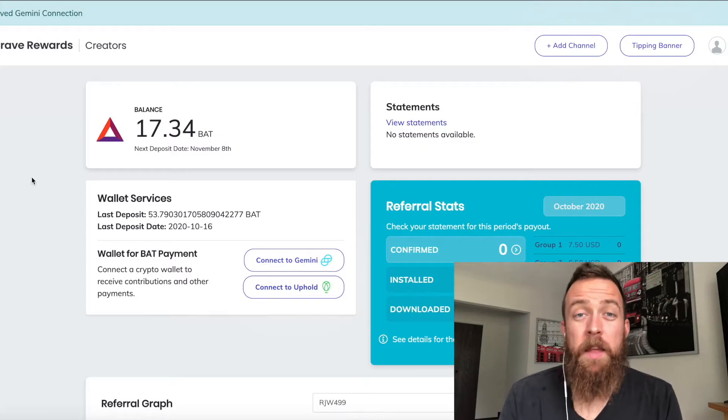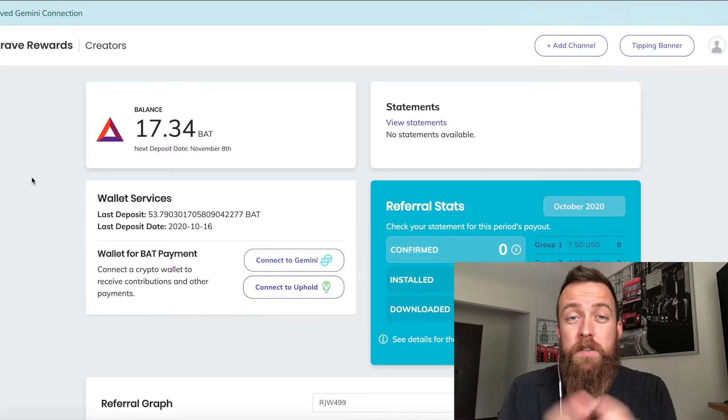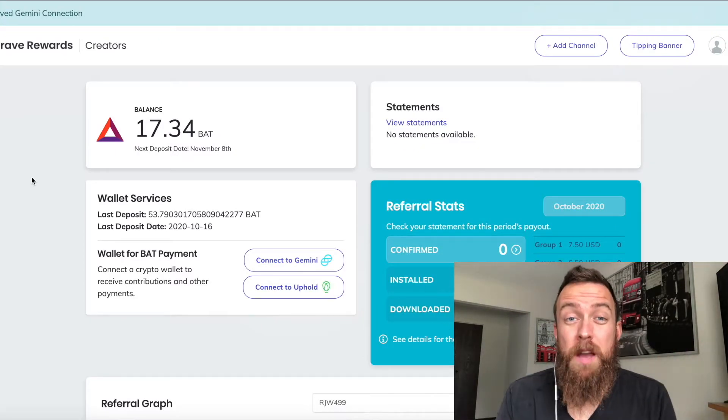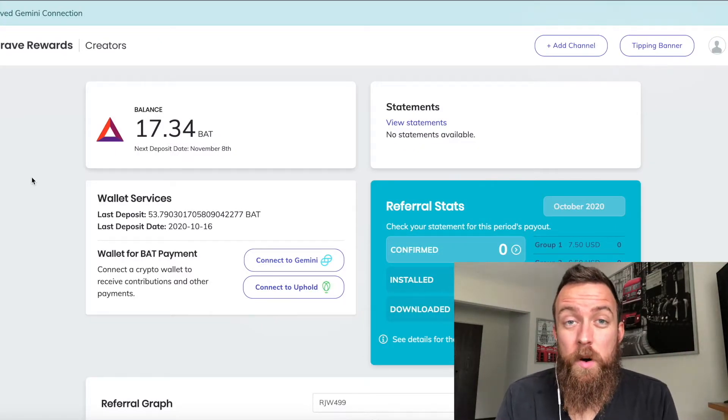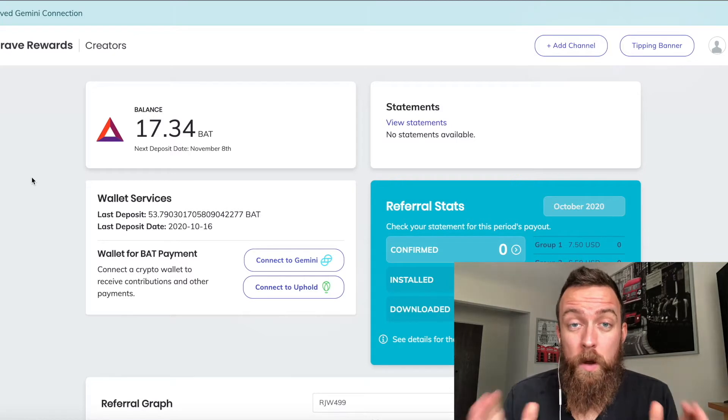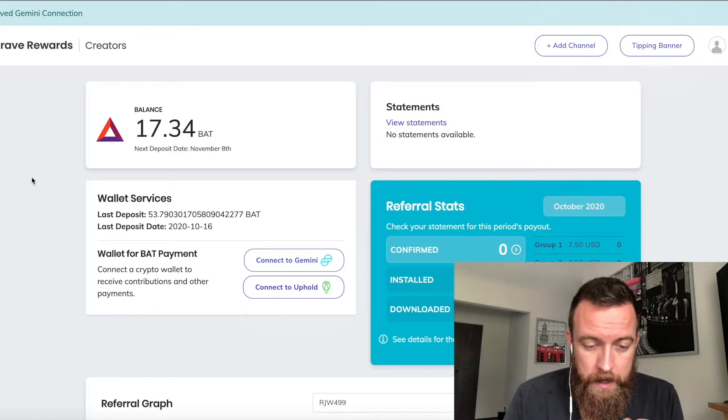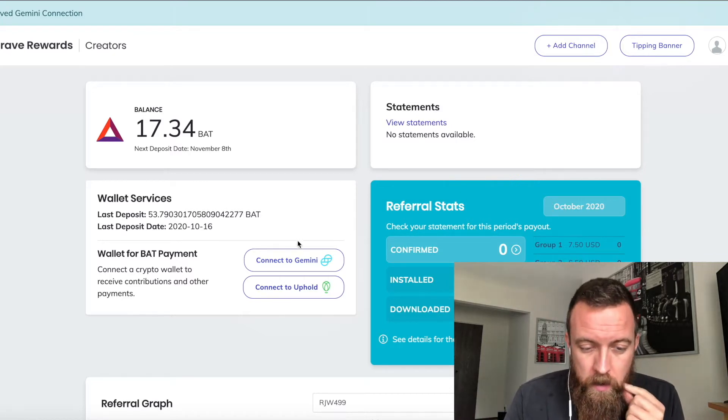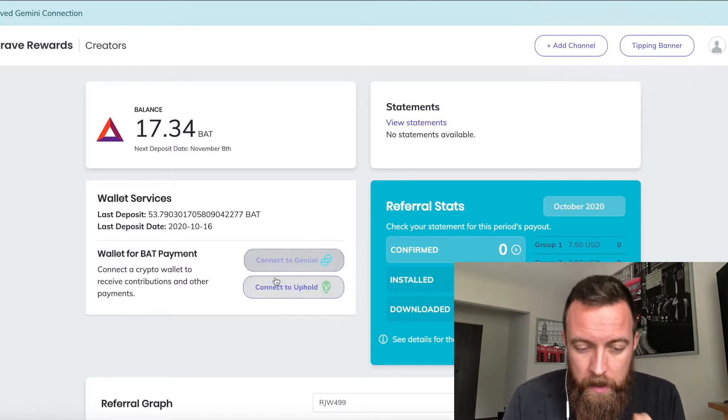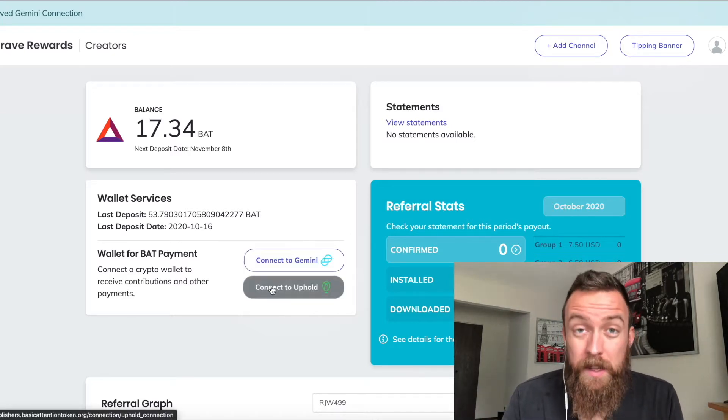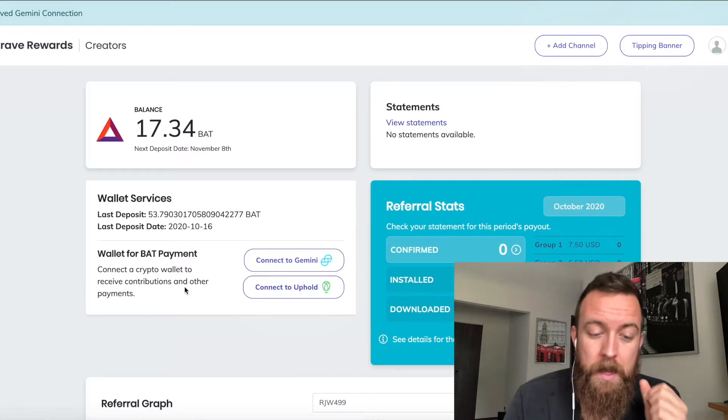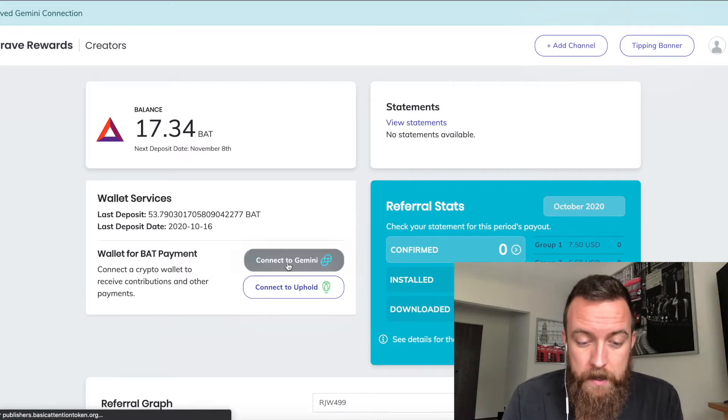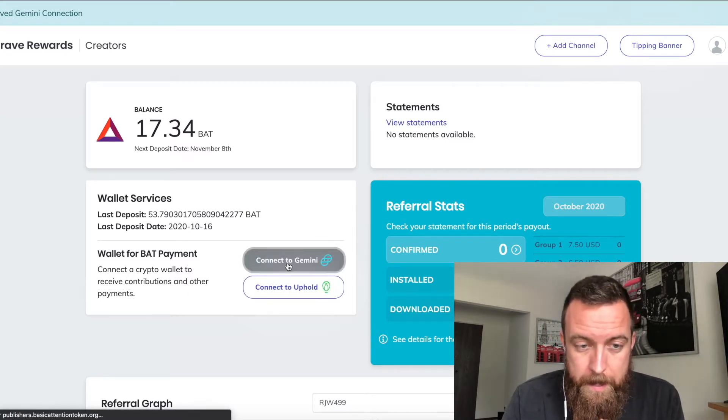All right, and this is what your screen is going to look like if you have not connected your Gemini wallet. Come right down here. You probably have had your Uphold wallet connected for some time. Click on, make sure you disconnect from the Uphold and then connect to Gemini.